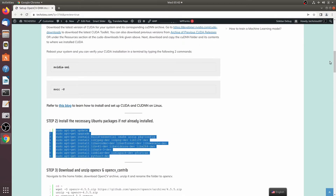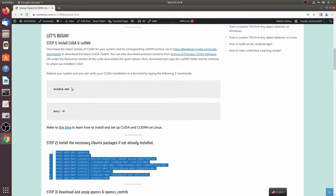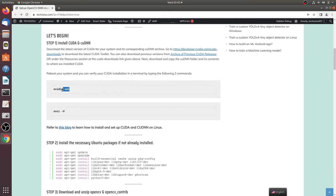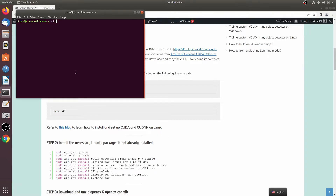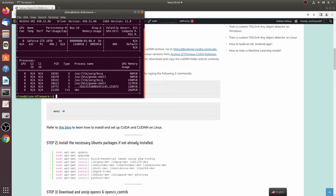That's it — you have CUDA and cuDNN set up on your system. You can confirm it using these two commands. As you can see, I have CUDA version 11.0, the driver version is 450.51.06, and my GPU is the GeForce GTX 1070.